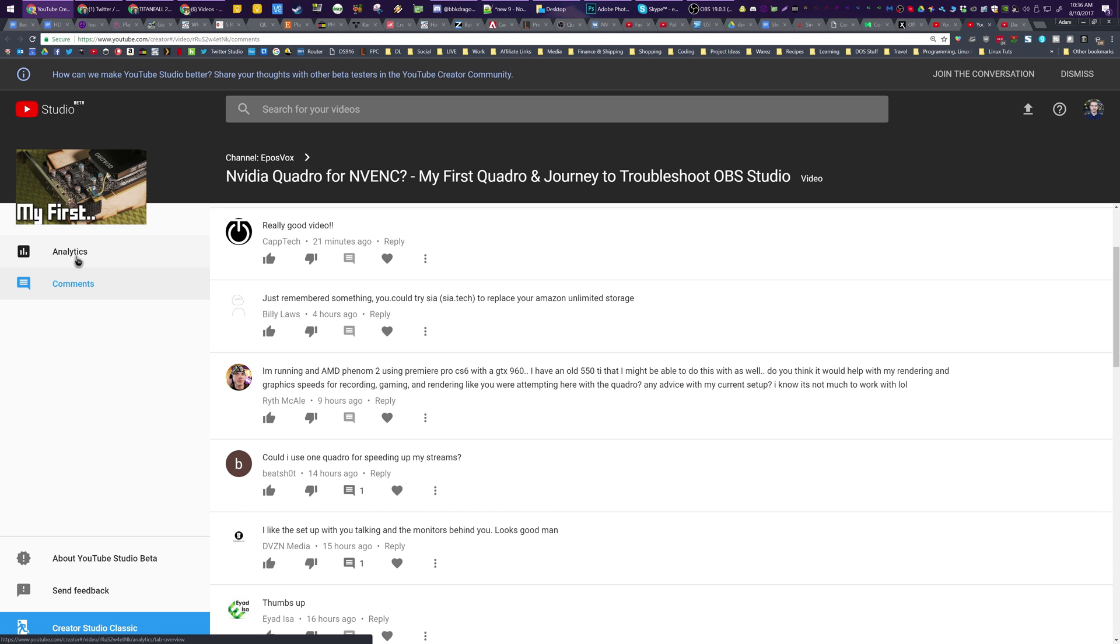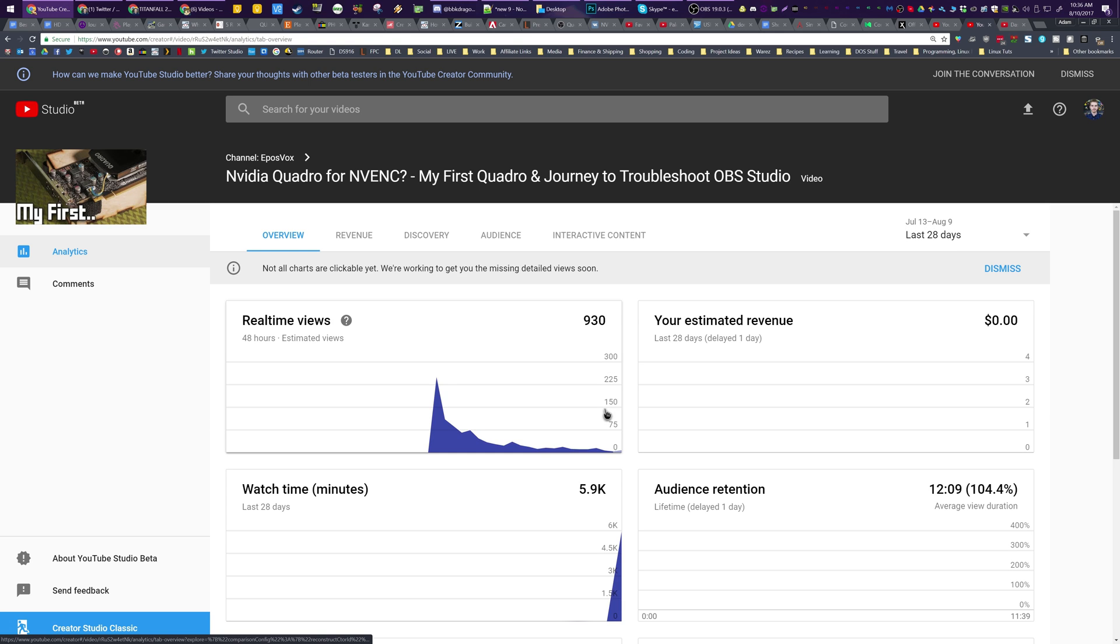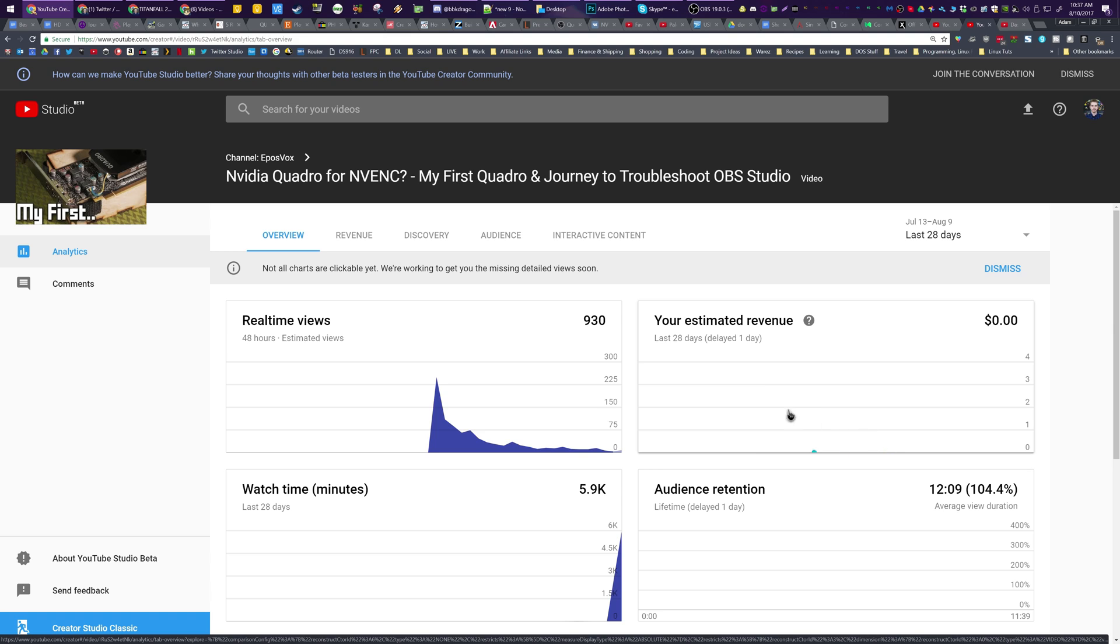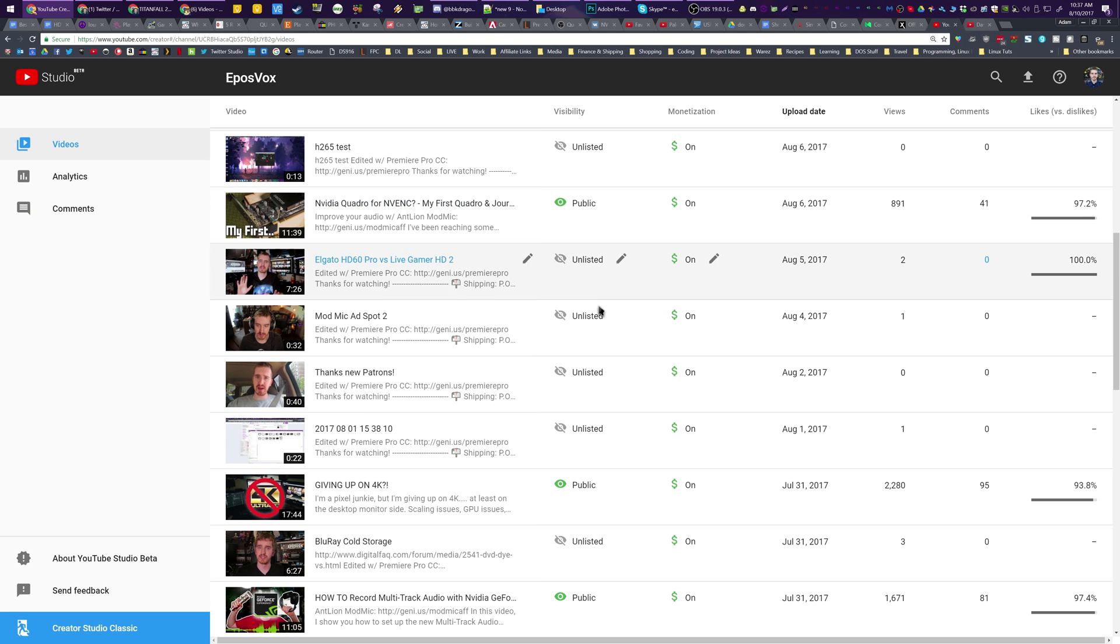And then it actually shows the like to dislike ratio instead of just the number of likes. And then you hover over it. And that is kind of neat. And you can see just the list of comments for that video, which is pretty handy. And then you can view the analytics just for that video, which is kind of neat as well.